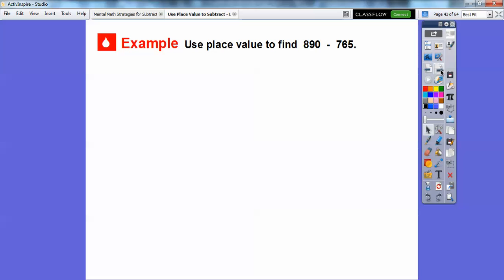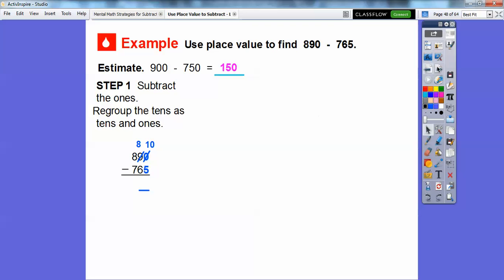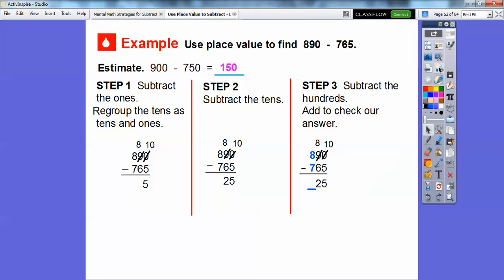Now we're going to subtract 890 minus 765. 890 is close to 900, and 765 is close to 750, so when we subtract these it should come close to 150. Let's subtract the ones: we can't do 0 minus 5 because 0 is less than 5, so we regroup the tens and ones. 9 tens and 0 ones becomes 8 tens and 10 ones. Now we subtract: 10 minus 5 gives us 5 ones. Then 8 minus 6 is 2 tens, and 8 minus 7 is 1 hundred. So we get 125.